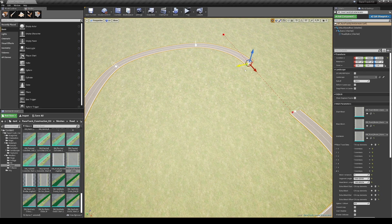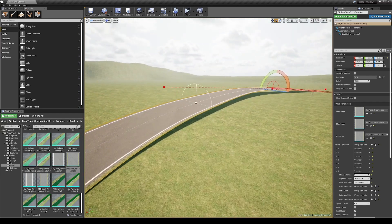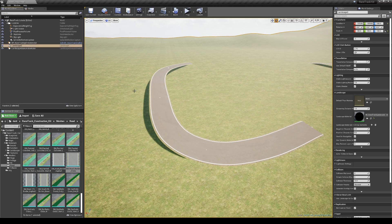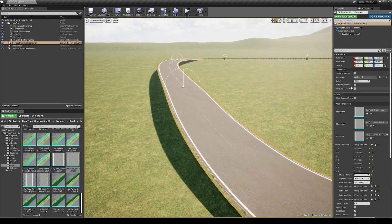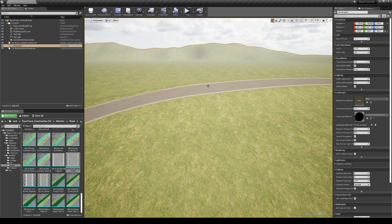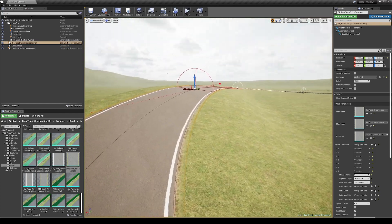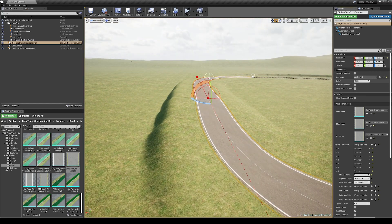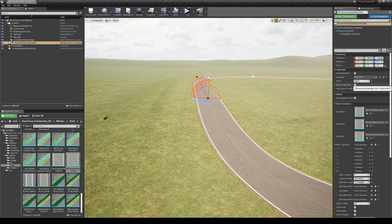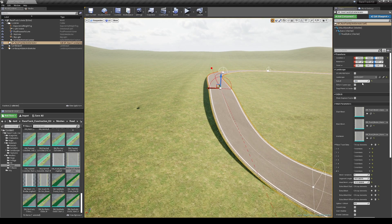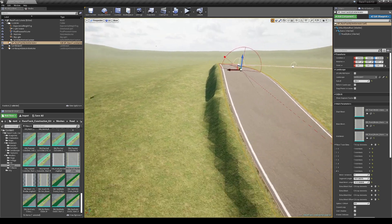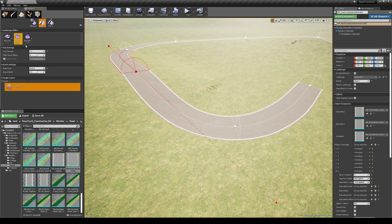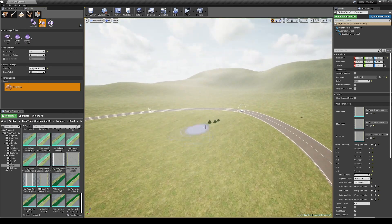In order to match the landscape elevation with the road you must assign a terrain actor in this input field and then click the deform landscape button. When you change the number in the follow parameter the deform area will be changed. If you see such artifacts after the deformation, just use the landscape brush tools and smooth out these areas.